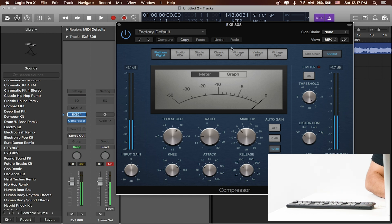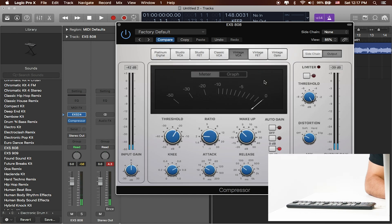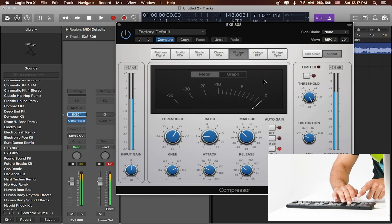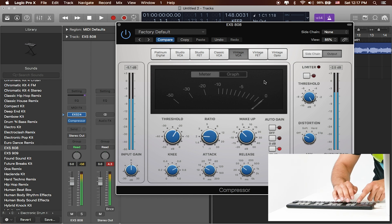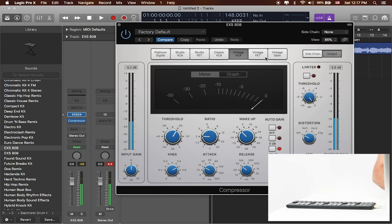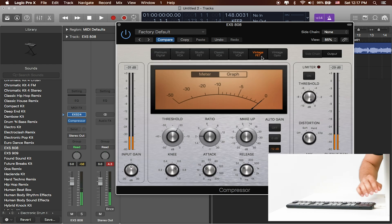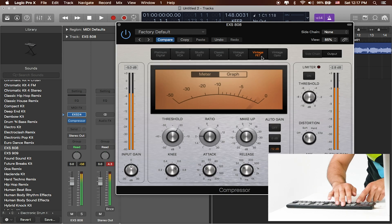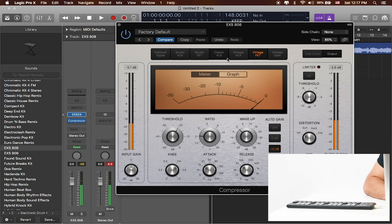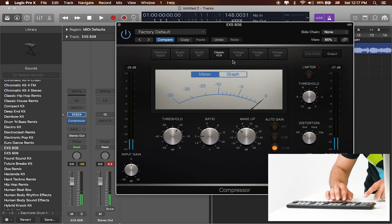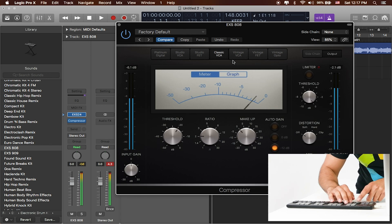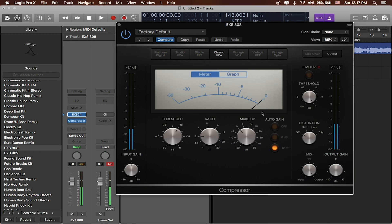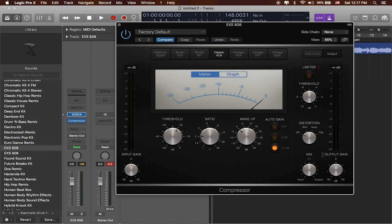Let's try this Vintage VCA. Maybe this Vintage Fet. Maybe classic VCA. I like that. That's a pretty good sound. And there's a bunch of other settings in here that we can work with to kind of bring a little bit more out of the actual sound itself.